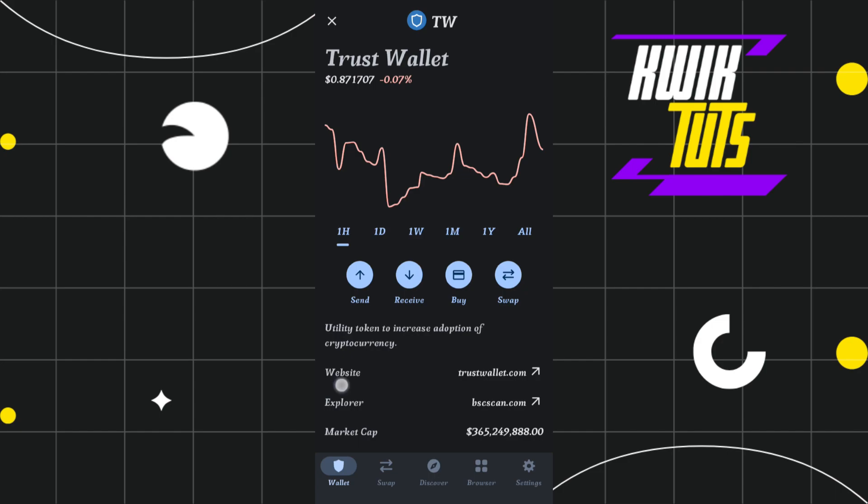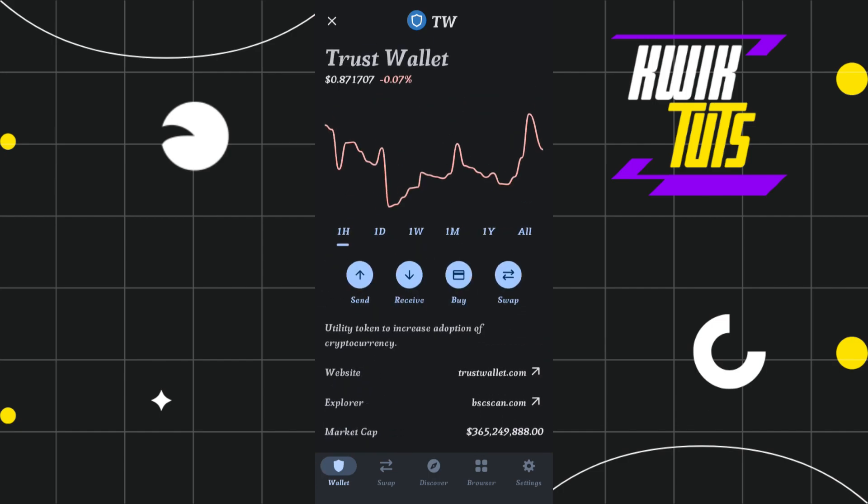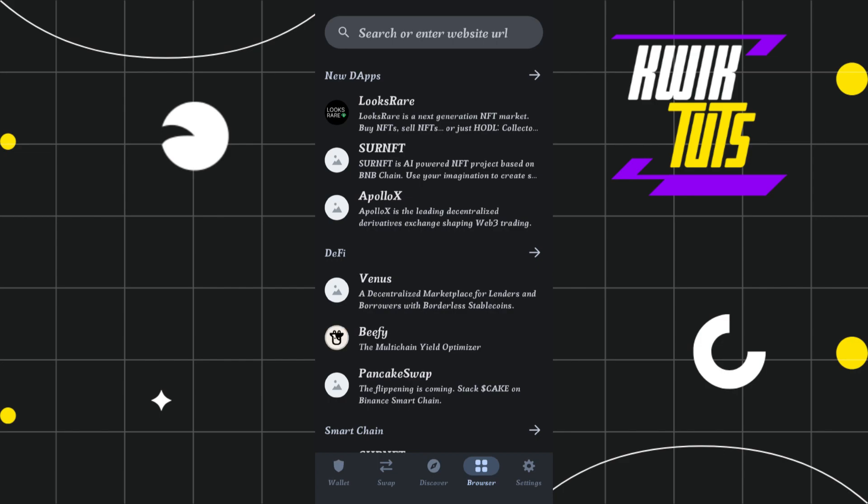First of all, you will have to launch your Trust Wallet and after that you will have to tap on this browser tab in the bottom over here.